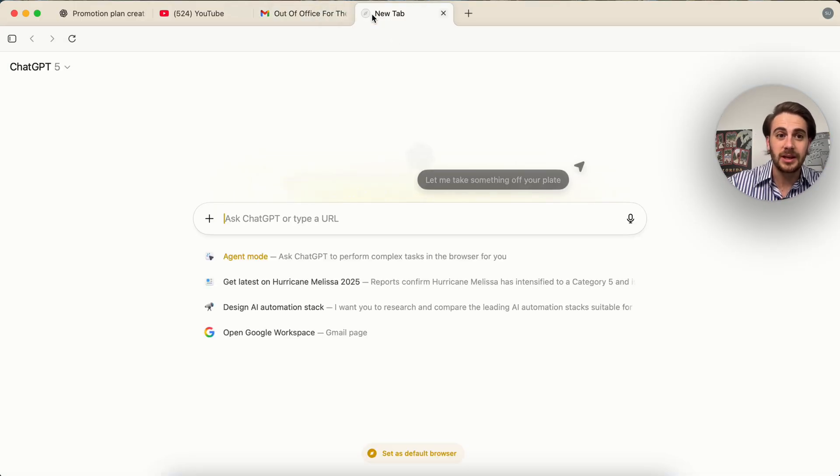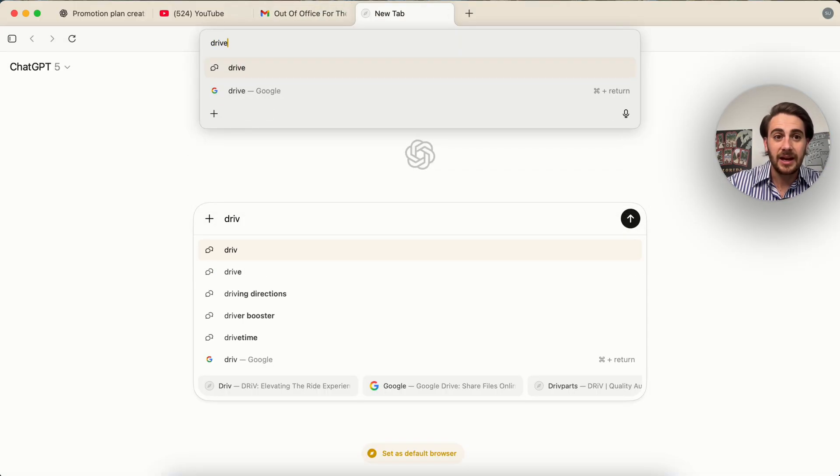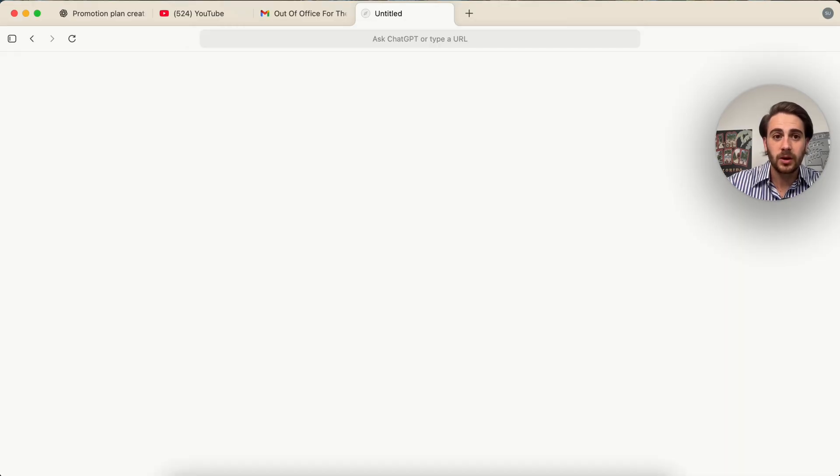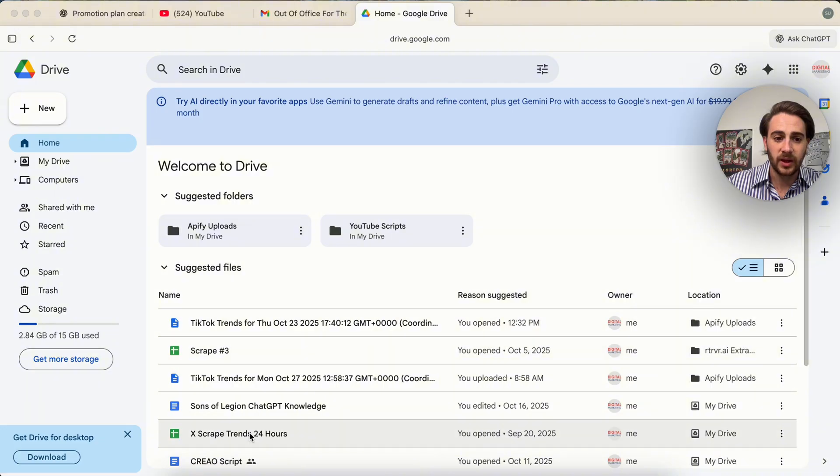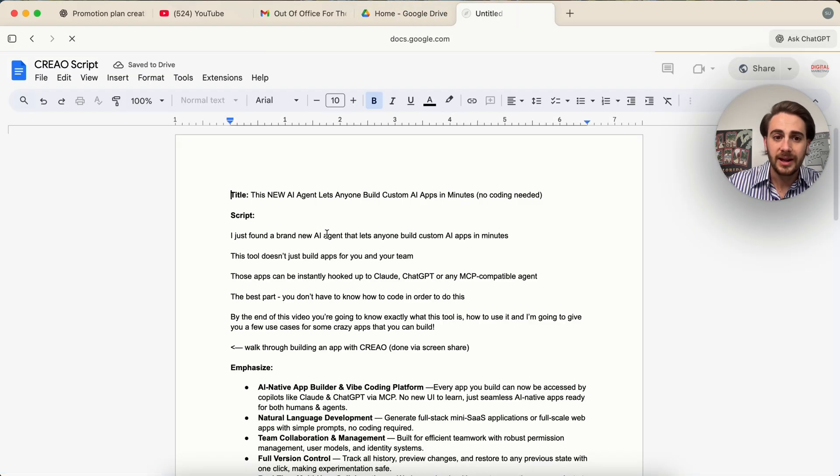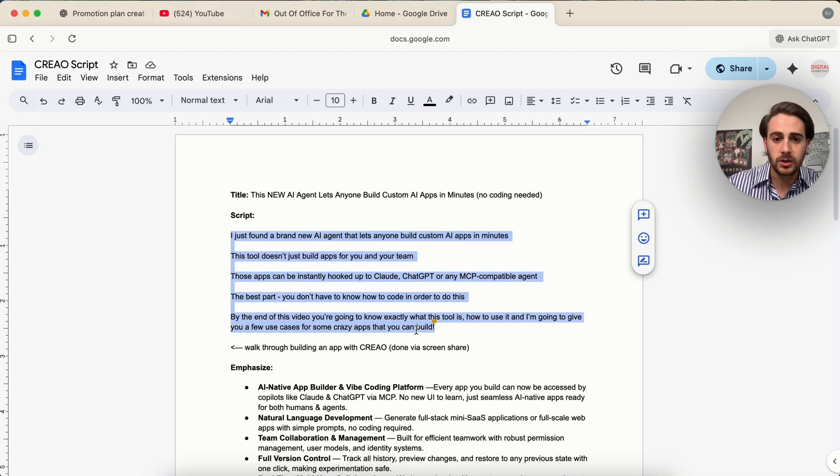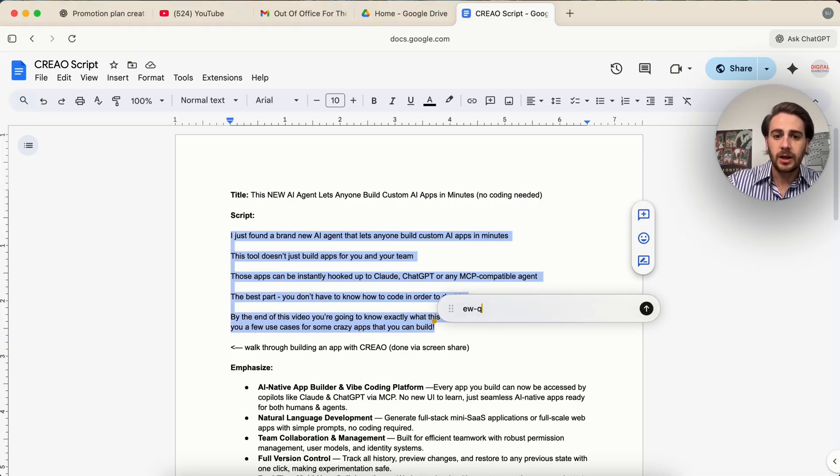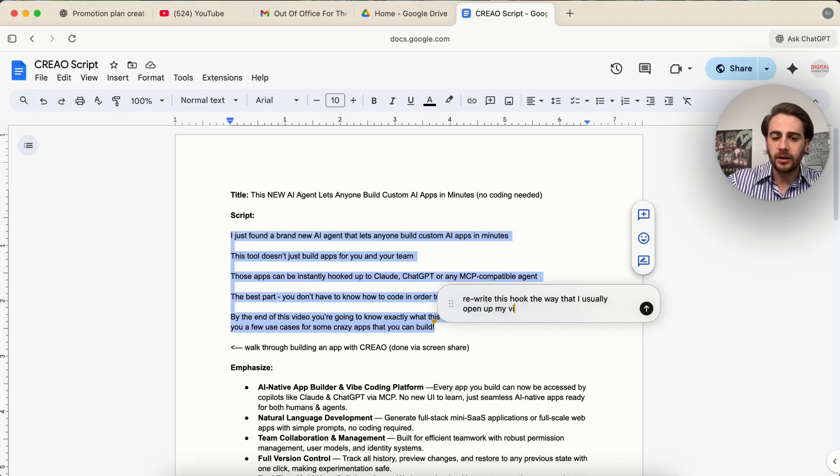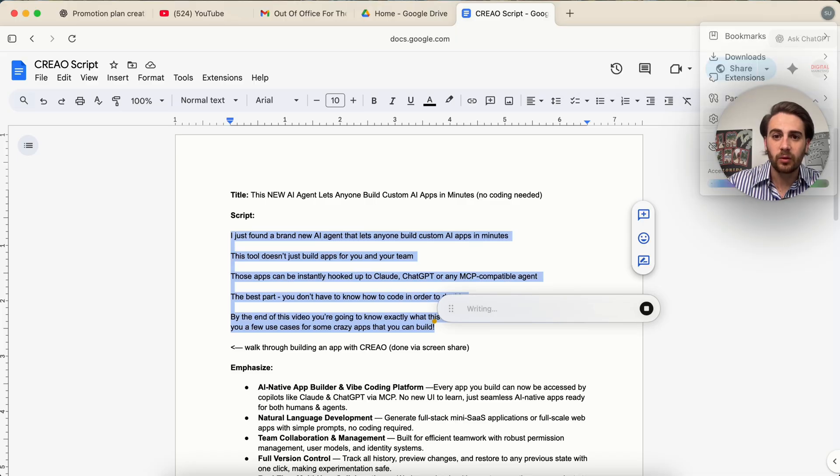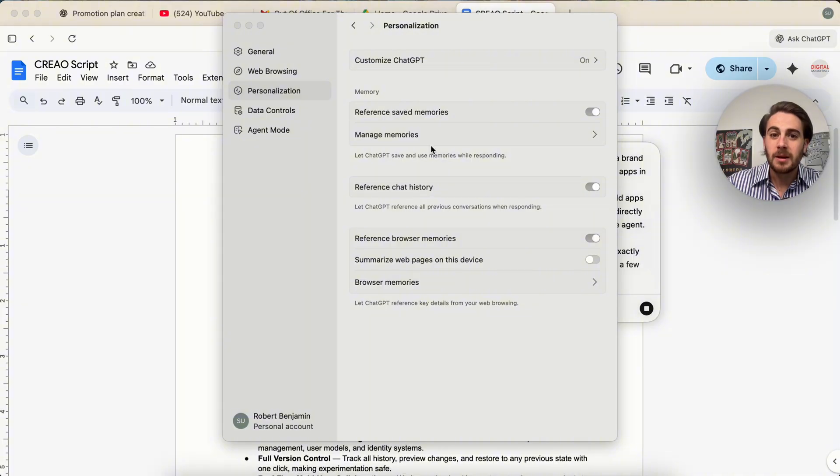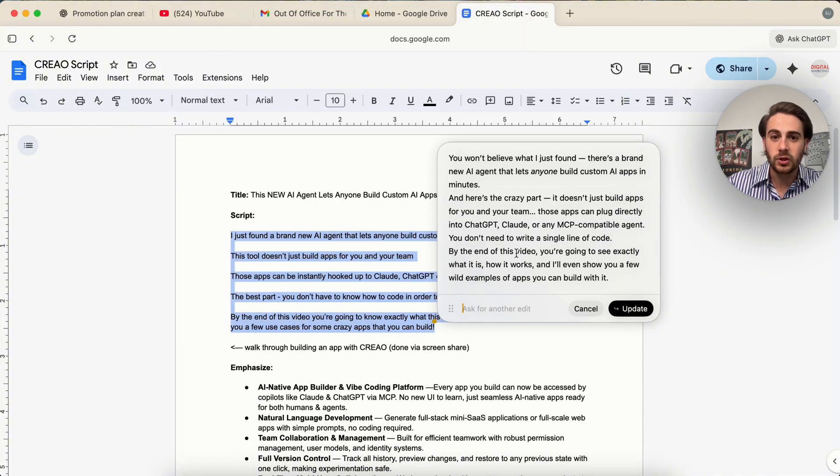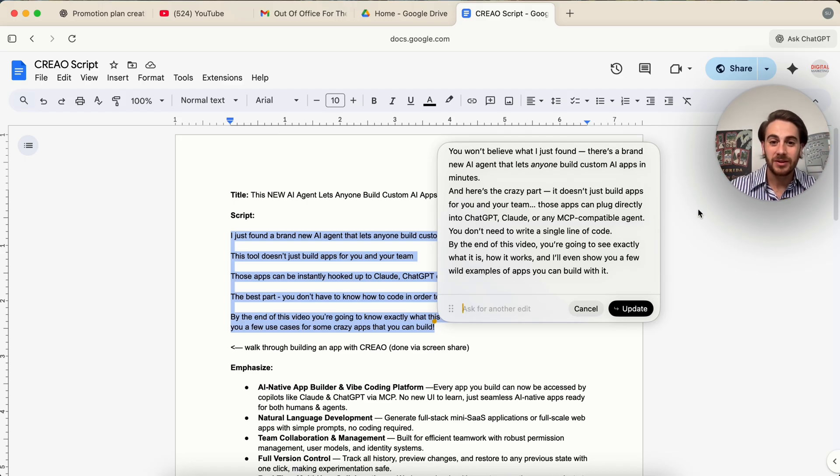Now you can use this inside of so many different things. It doesn't only have to be used in email. You could also be using this inside of your Google Drive. So we're going to come over to drive.google.com and we could see that I have something open here. For example, we can open up this script right here and I could come over here and I can actually get this to rewrite this hook. I just come over here. I'm going to click on this and then I'm going to say rewrite this hook the way that I usually open up my videos. Now it goes off. It's going to do that and the reason that this works so well is again because if we come over here, come into settings, come into personalization, this is using my chat GPT memory in order to actually do this. So it knows exactly how I actually write out my content and in line I can have this making adjustments for me.